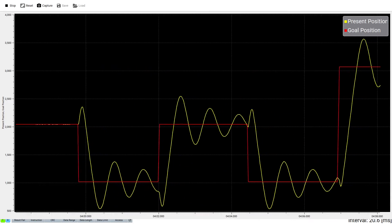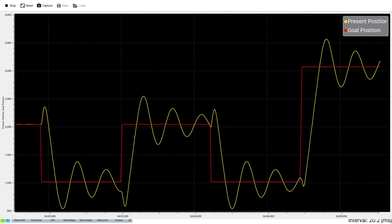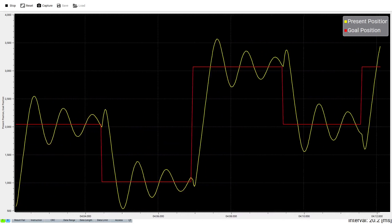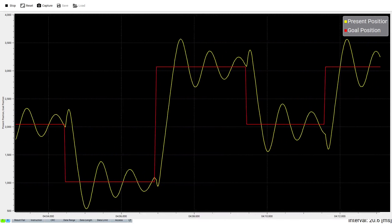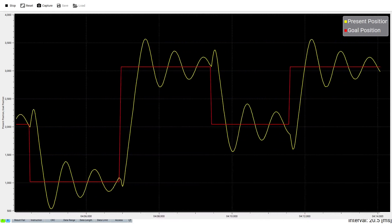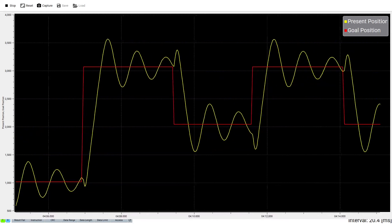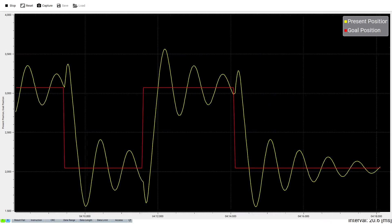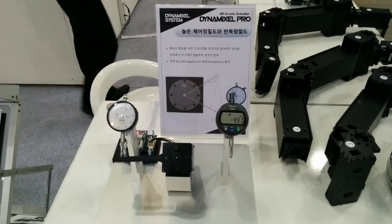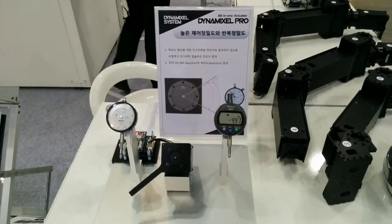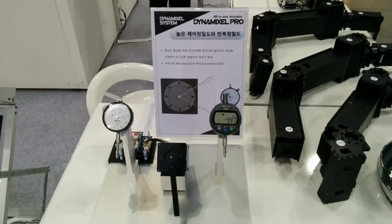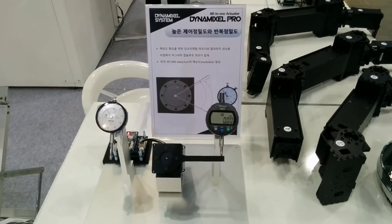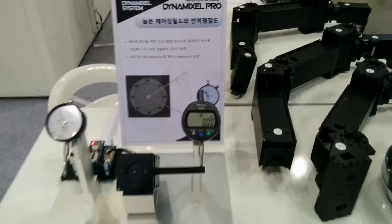That's everything you need to know about PID control in order to start tuning the movement of your Dynamixel system. If you'd like more detailed information, you can check out our email or visit the Robotics Community Forum to discuss it with other members of the community. This has been Jonathan of Robotics, and I look forward to building more with you soon.